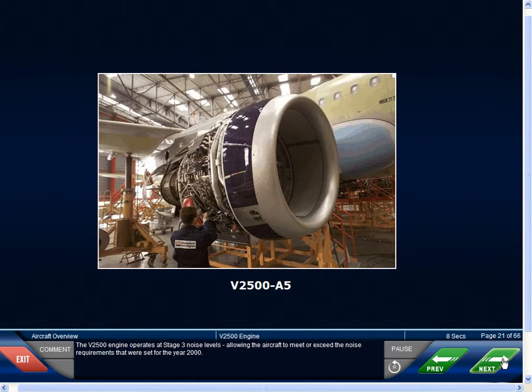The engine operates at stage 3 noise levels, allowing the aircraft to meet or exceed the noise requirements that were set for the year 2000.